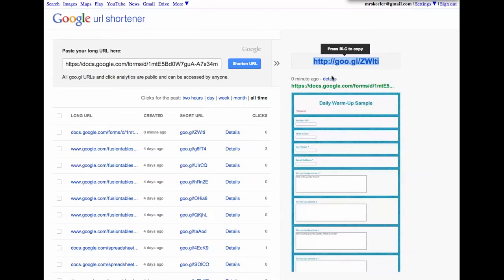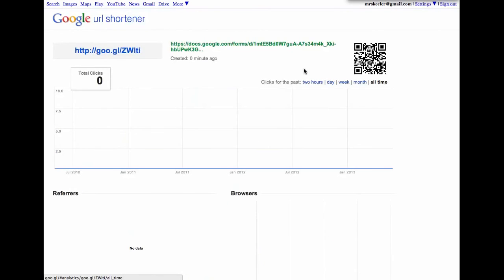which is right below the goo.gl link. And when I go there, it will take me to a QR code. So if you wanted to share this form with students, maybe if your students have iPads, this is a great way to get students to fill out forms on their iPad is to share a QR code with them